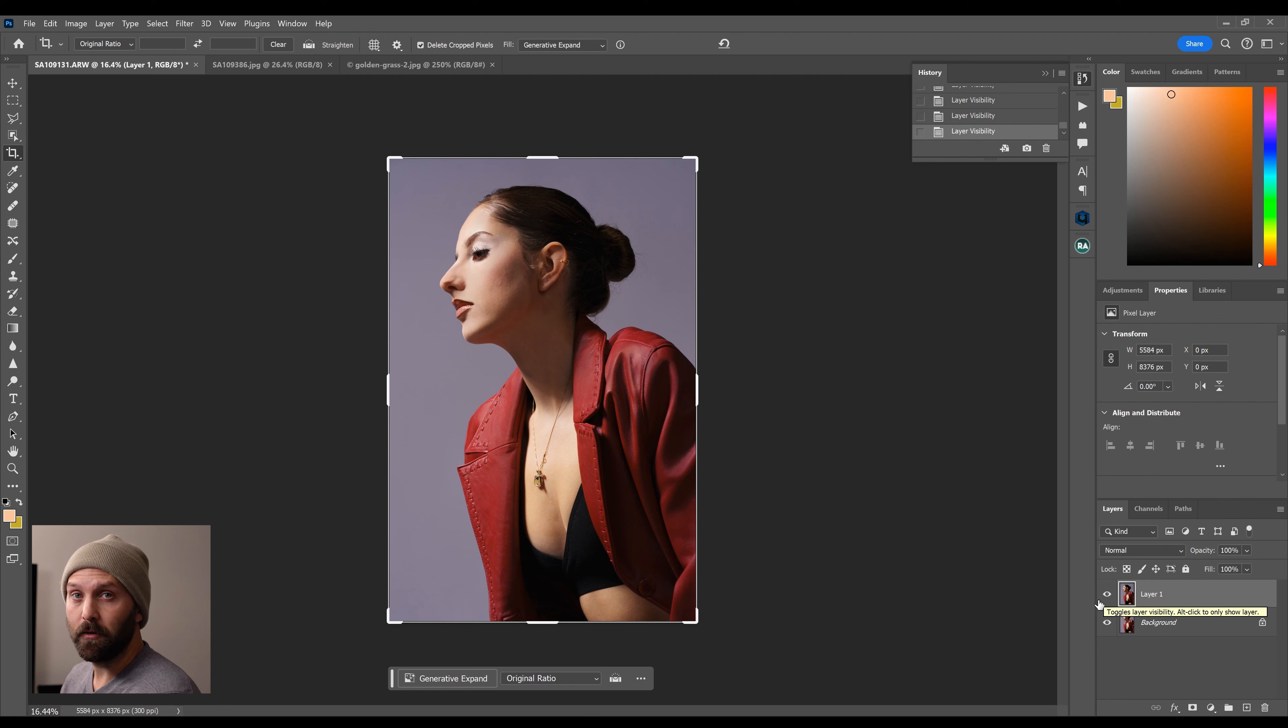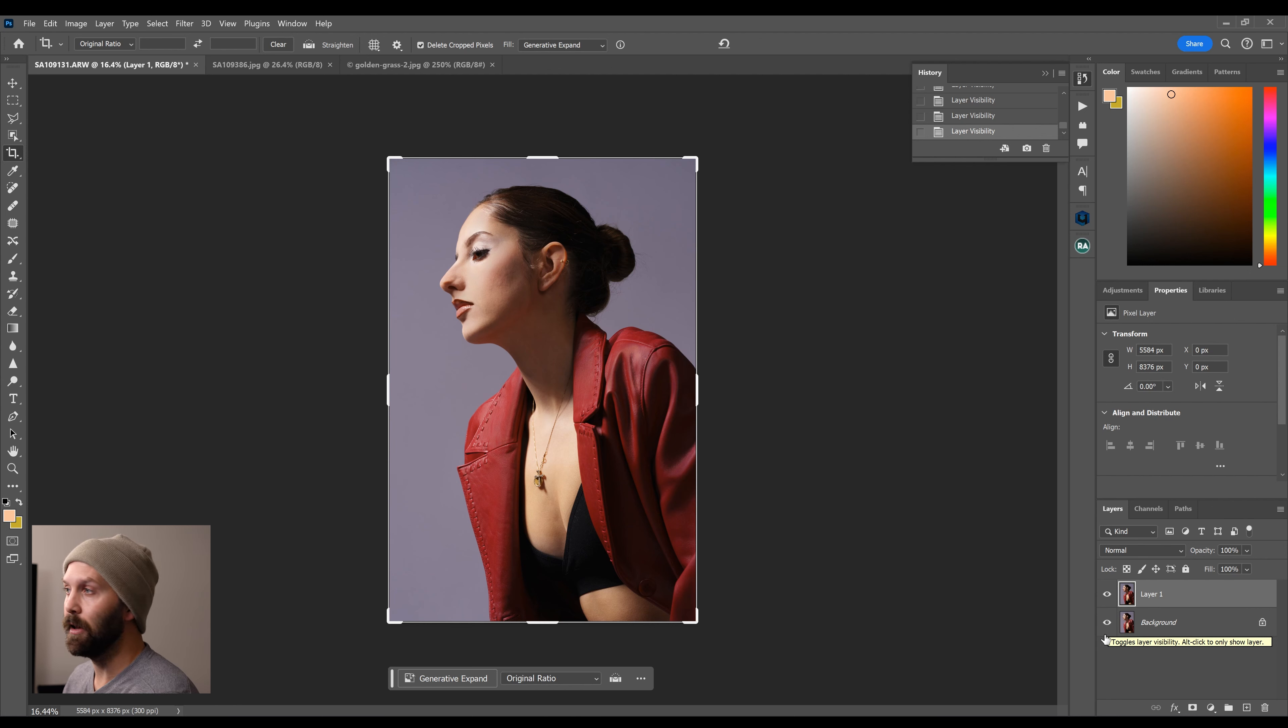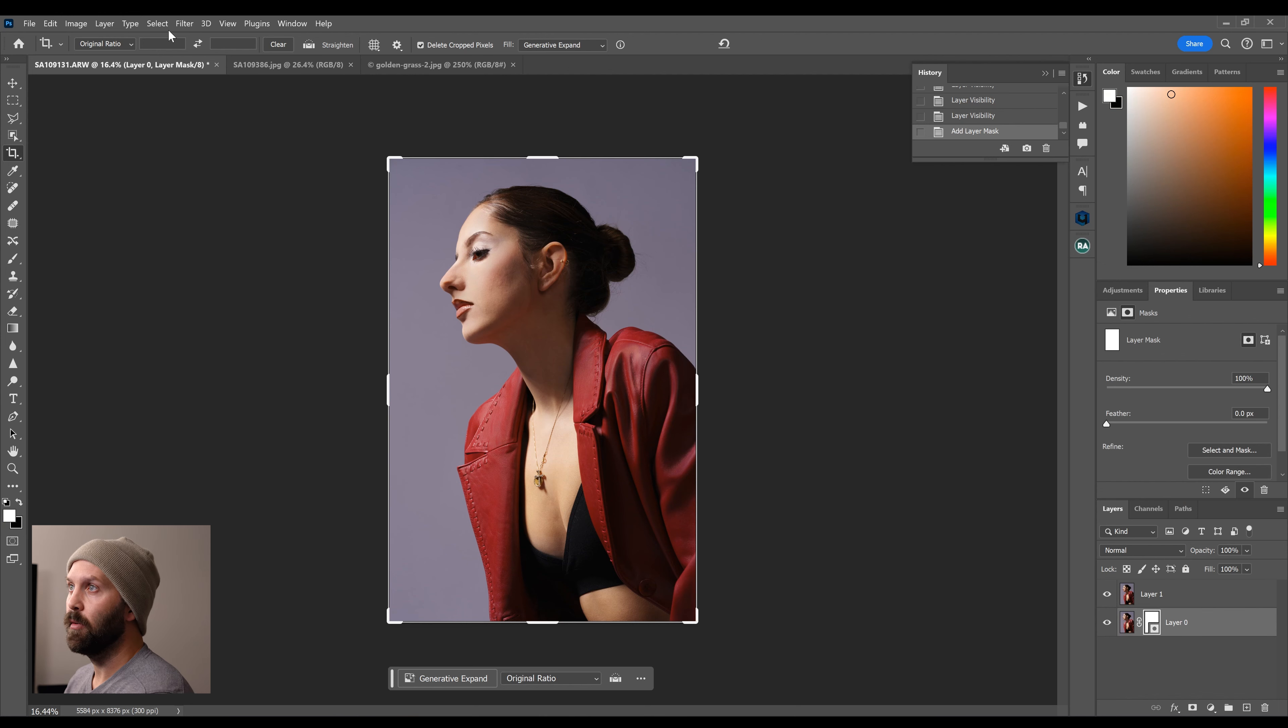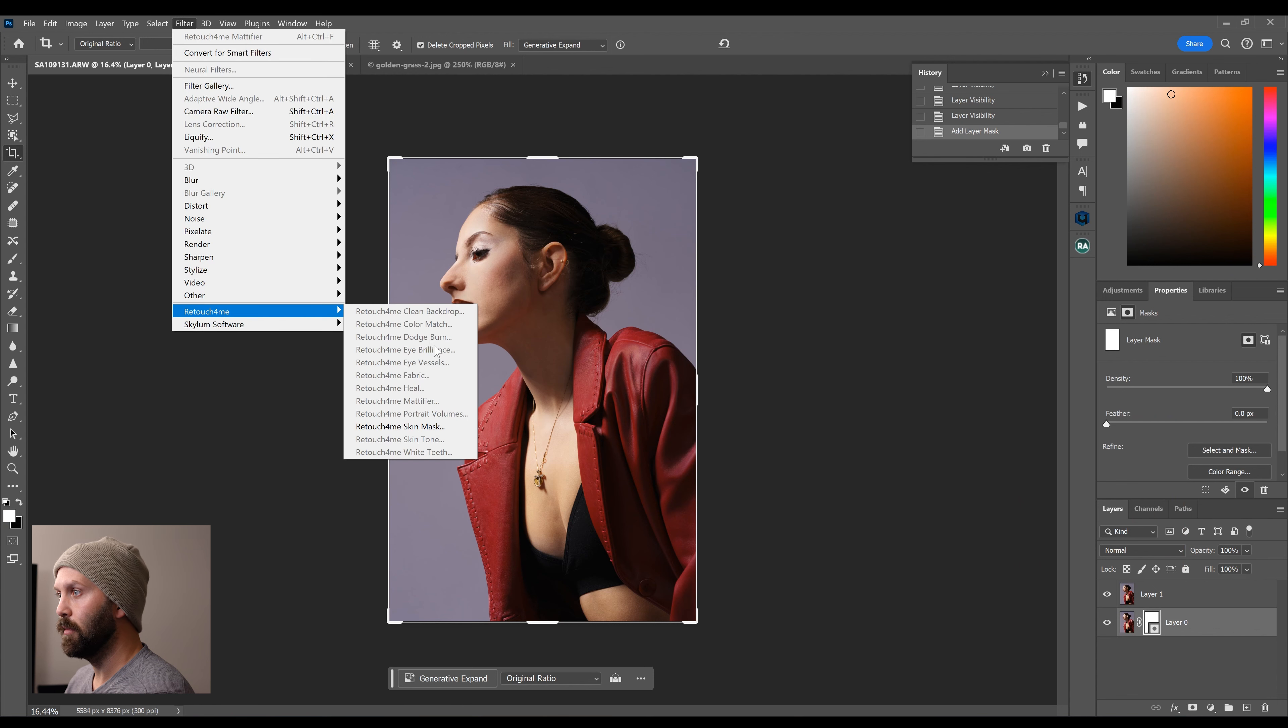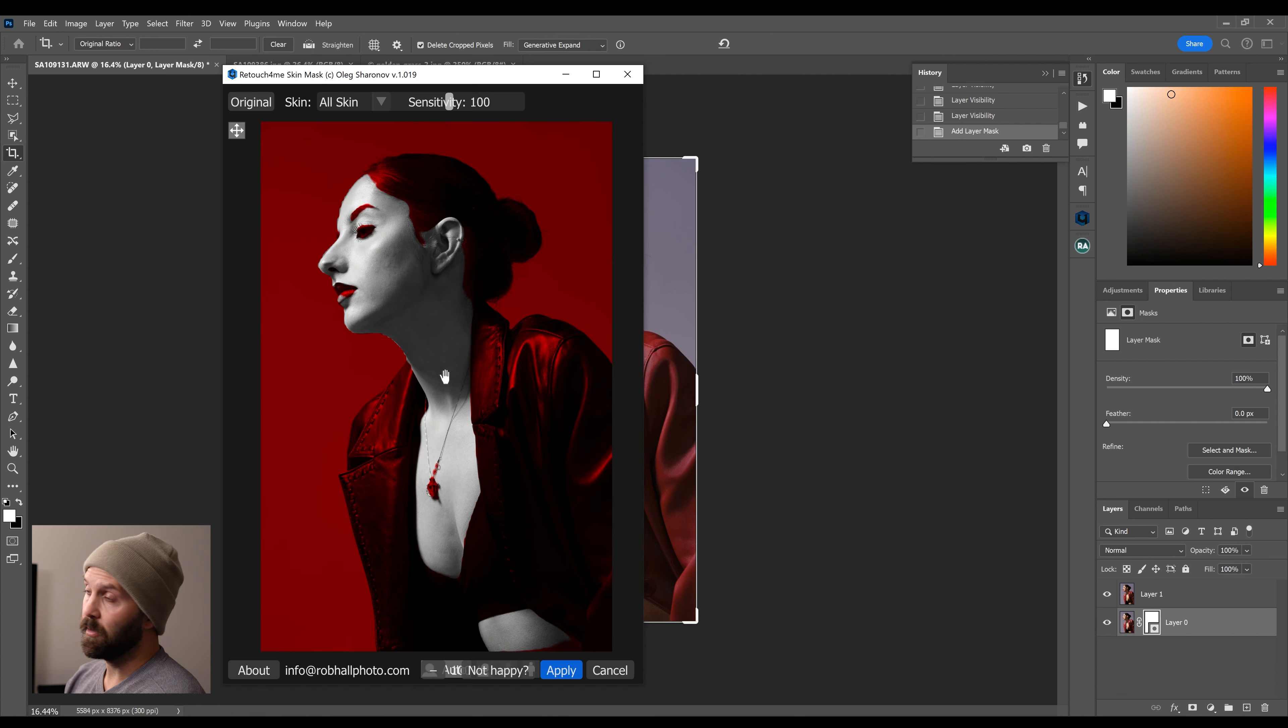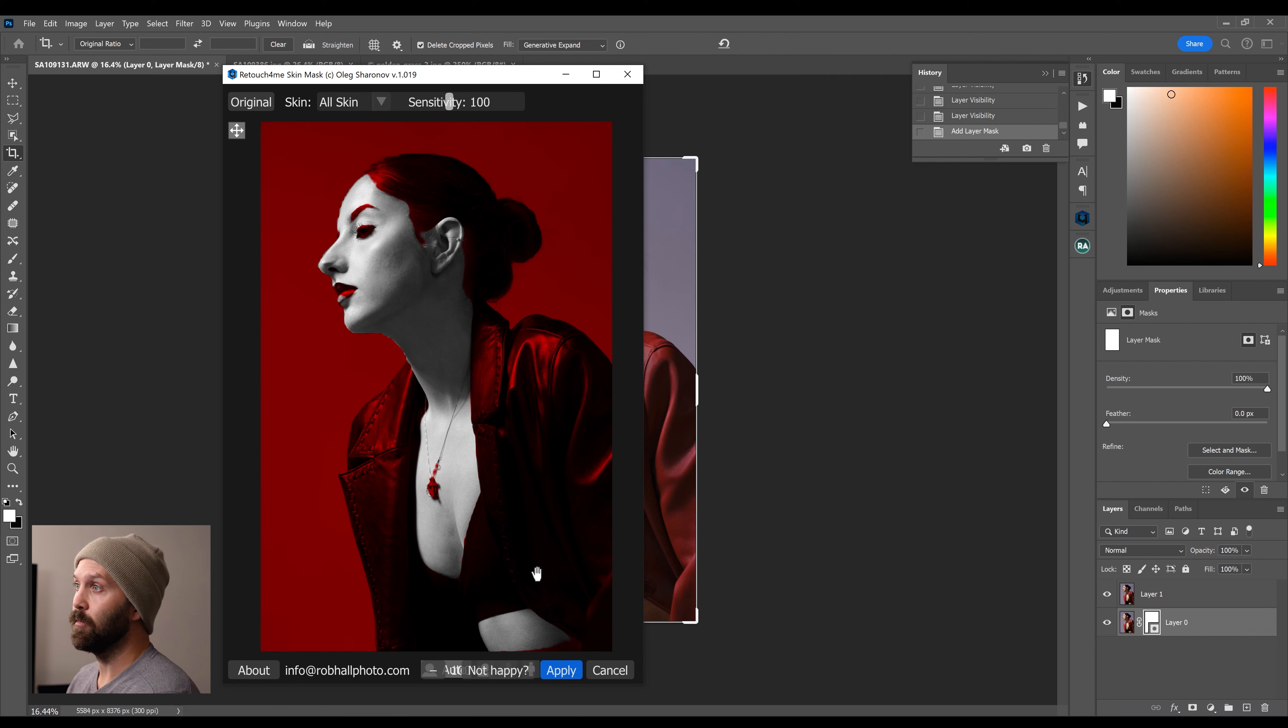Now there is another utility from Retouch For Me that resolves any issues that you would get from using this Mattifier plugin. And that is the Retouch For Me skin mask. So I'm going to create a layer mask, Retouch For Me skin mask. Now this isn't new, I've talked about it on this channel before. The skin mask is phenomenal for just masking out everything but the subject's skin.